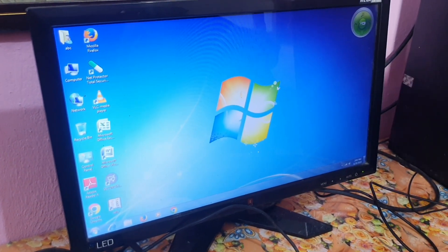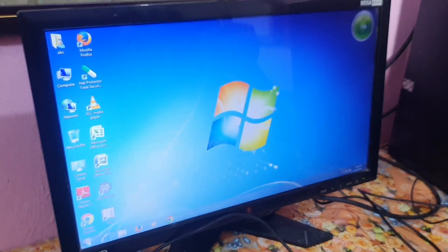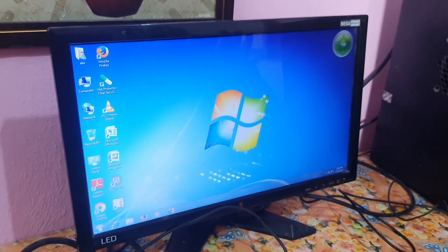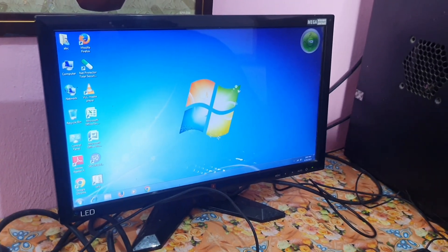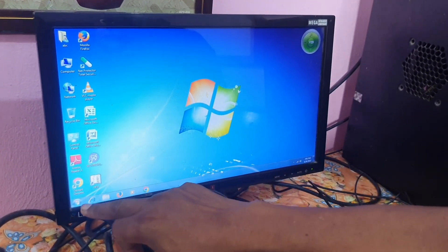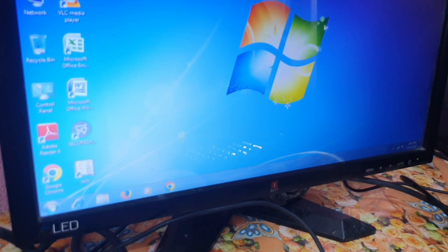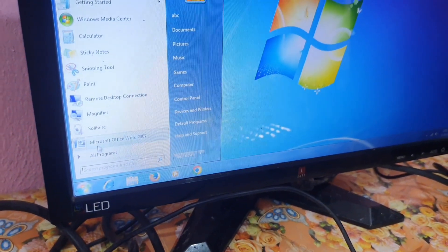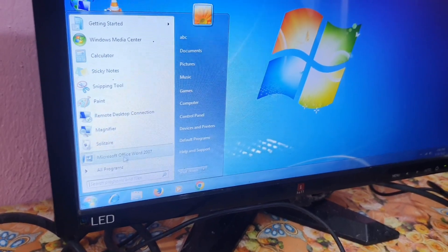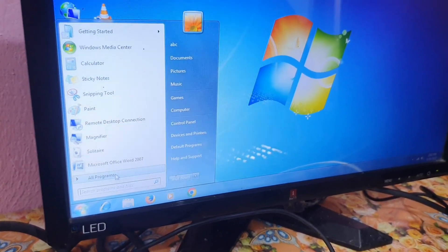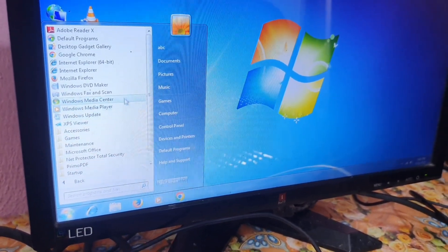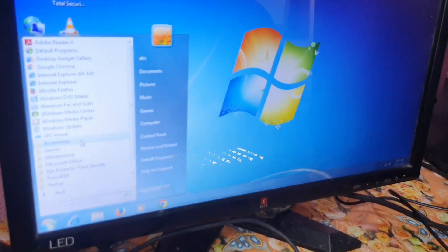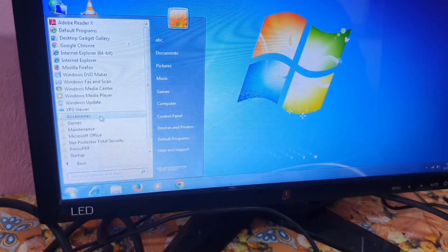You may have a computer installed with Windows 8, Windows 10, or Windows 11. I have Windows 7 on this machine. To open programs, you click the Start button here. You will see many programs come up. Click on All Programs in Windows 7, then go to Accessories and click on Accessories.